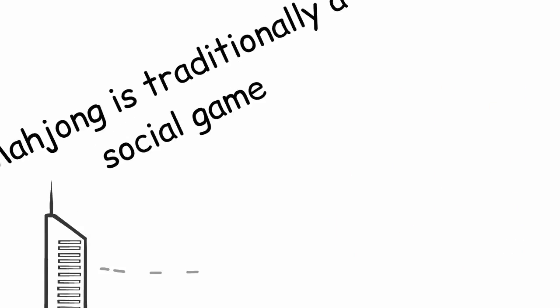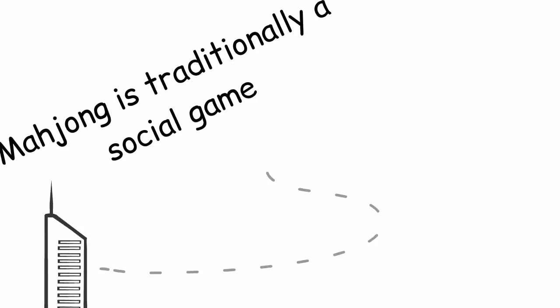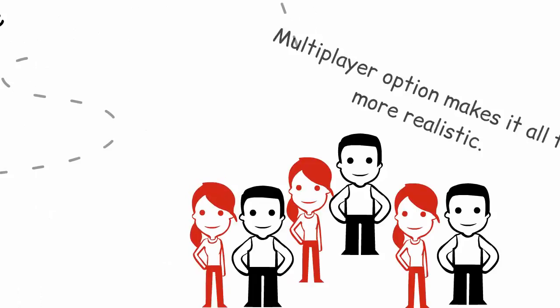Mahjong is traditionally a social game, so the multiplayer option makes it all the more realistic.